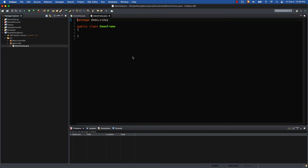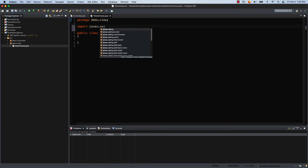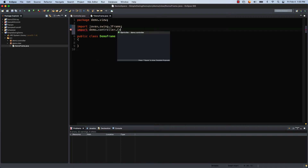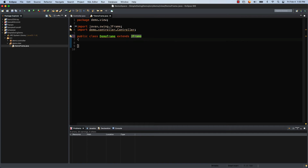To give DemoFrame its GUI capabilities we need to add imports and use inheritance. We add import javax.swing.JFrame for the GUI component, and import demo.controller.Controller so we can hold a reference to the controller. Then in the class header we add extends JFrame, so DemoFrame now knows exactly how to be a JFrame — great use of inheritance.